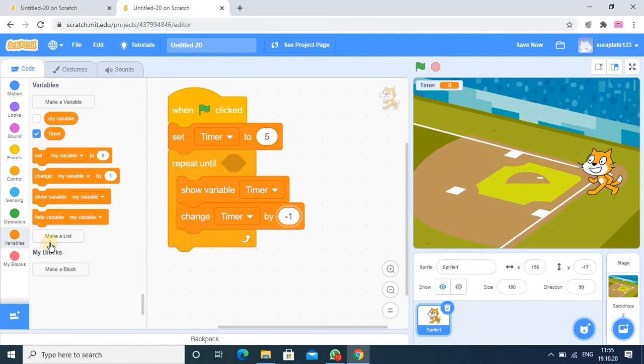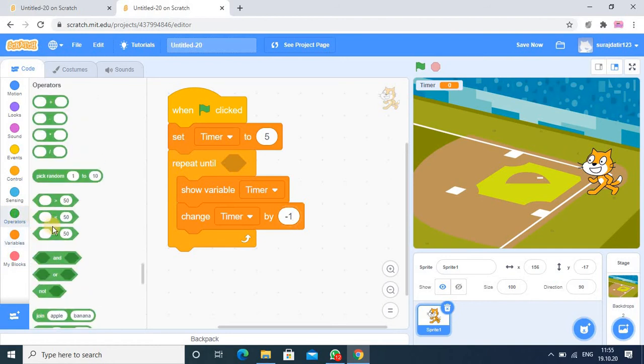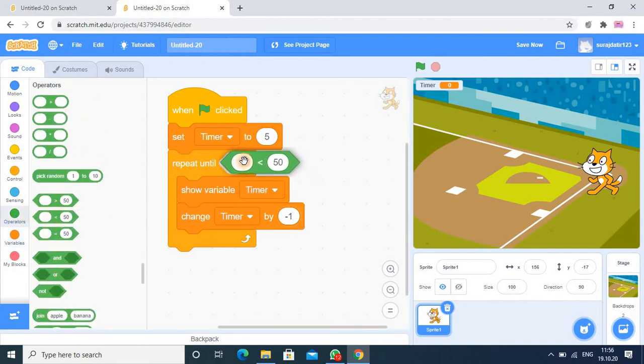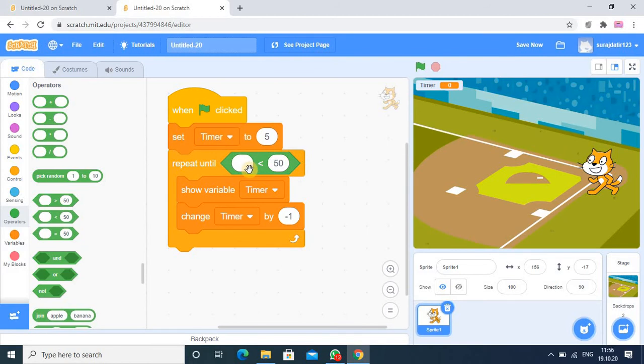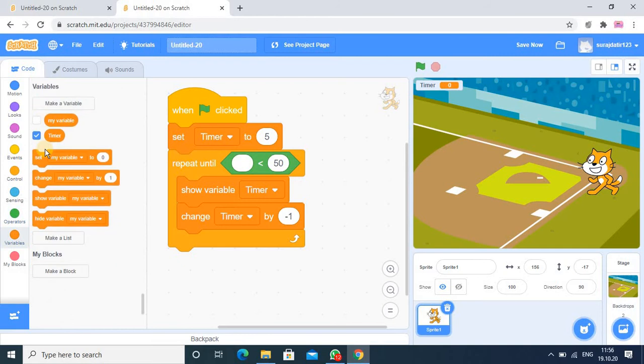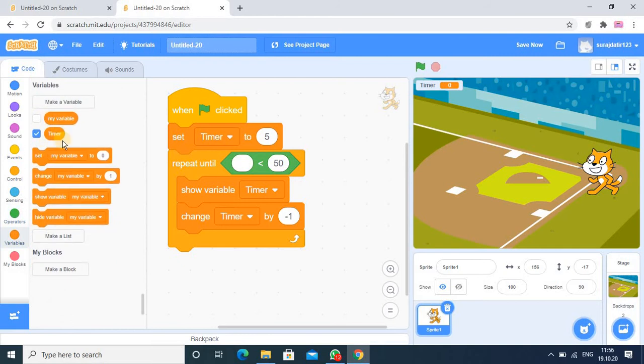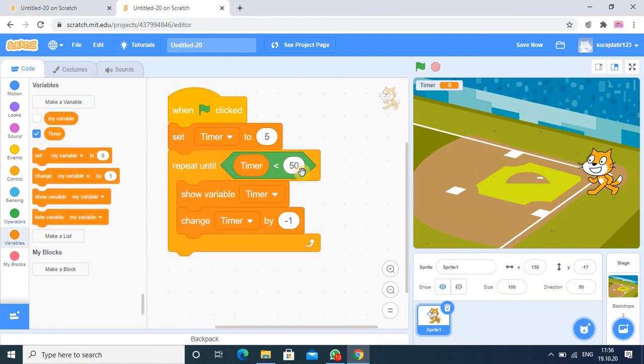So here we have to use condition. You have to go in operator category and this is my condition. See very carefully, here I have to use variable timer. In the variable category there we have already created timer variable, just place it here and here I am writing value 5.